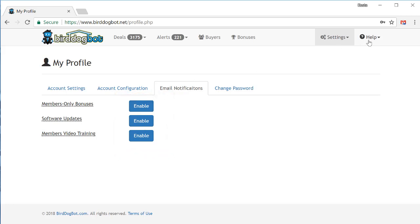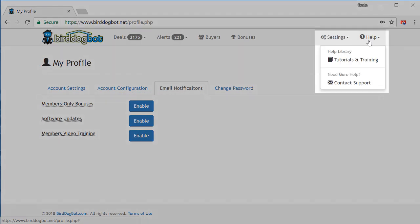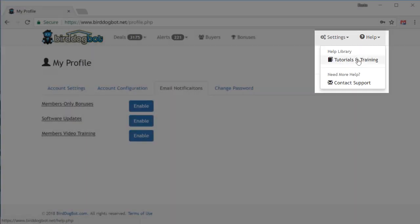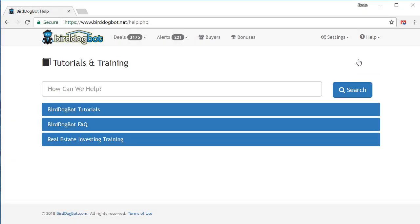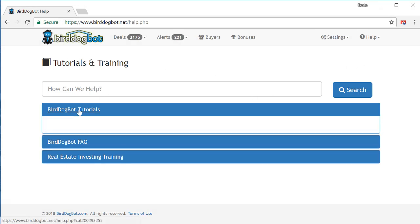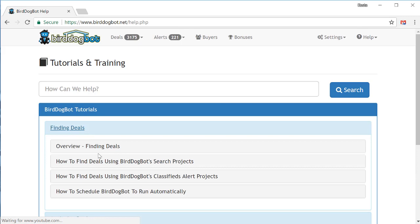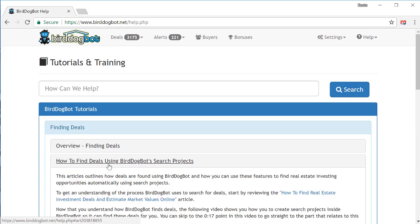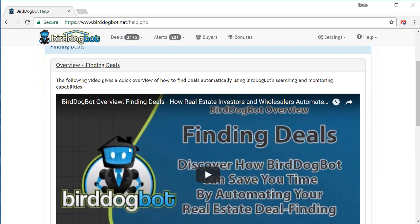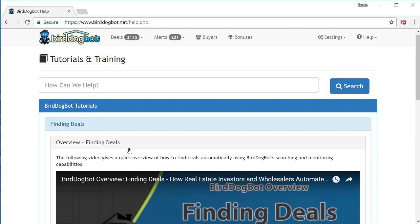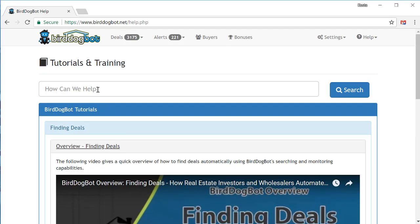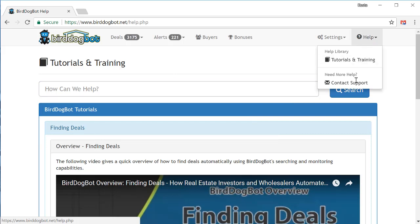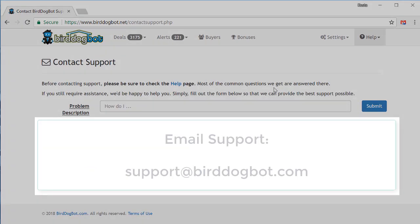Finally, there's the help menu up at the top. In here, you can find a link to all the training videos and tutorials that are found in our knowledge base. Simply expand the section you want, and the articles in that section will appear. If you want, you can also use the search bar up at the top to search the entire knowledge base. There's also a page you can use to contact support in case you ever need any assistance.